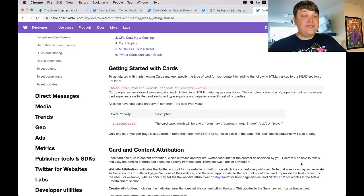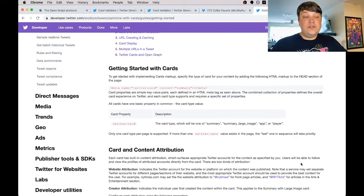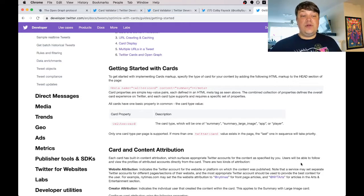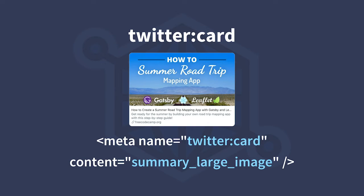After you have all those tags down, keep in mind that some social networks have their own specific tags. For instance, Twitter has one called 'card', which is used to define what kind of display you want to show in their feed. To get the big image, for instance, you would want to use the 'summary_large_image' tag.